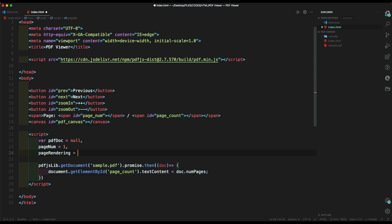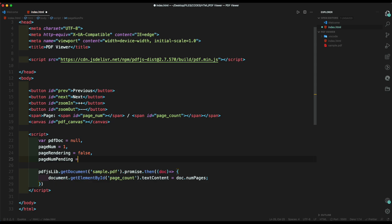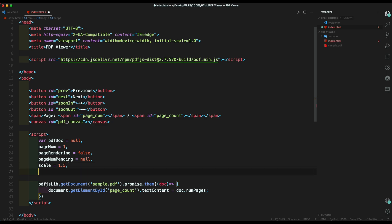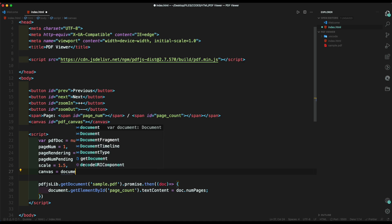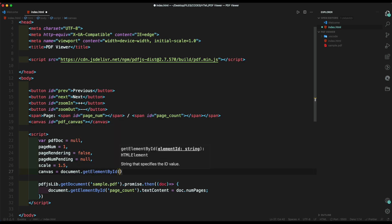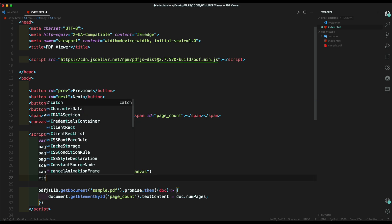Then create page rendering, which will tell if the page should render or not while changing page. Then create page number pending, which will render the upcoming page while changing page. Then add scale, which will scale our canvas viewport. Then get the canvas using document.getElementById with ID pdf canvas.